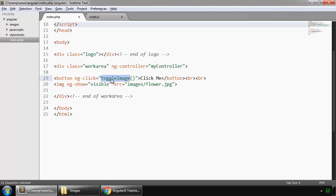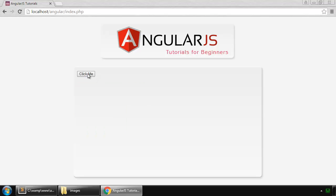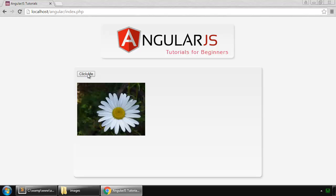So save this and refresh. So by default it is true, I click on that it disappears, and when I click on this again it comes back.